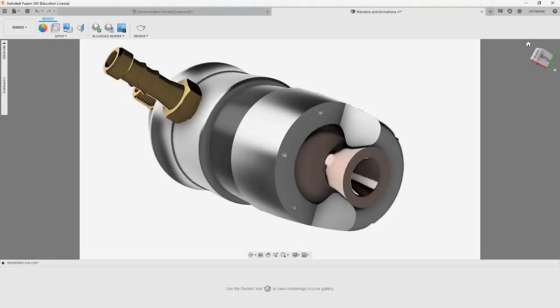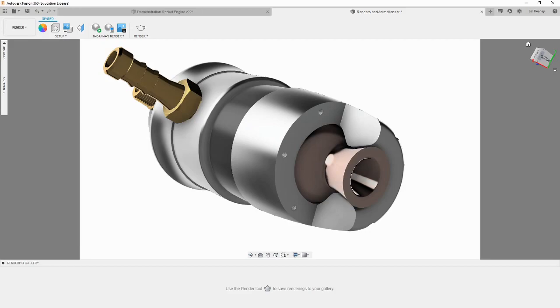Now that we have everything set, let's begin the render. There are two types of renders in Fusion 360, cloud and in-canvas. In-canvas renders usually give a faster result, allow you more immediate control over the render, and are free to run. Cloud renders can look better than in-canvas renders, but take longer to process and cost money depending on what license you have for Fusion 360.